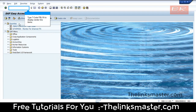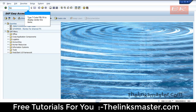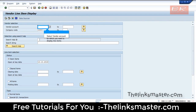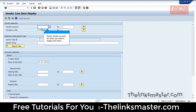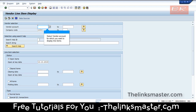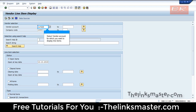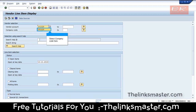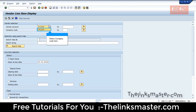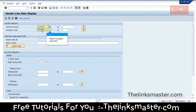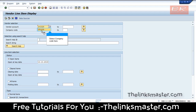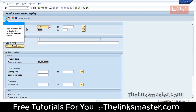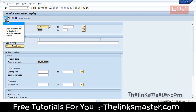Type T-code FBL1N to display vendor line items. Select the vendor account for which you want to display line items, then select the company code. Click Execute to display the line items for the selected vendor.